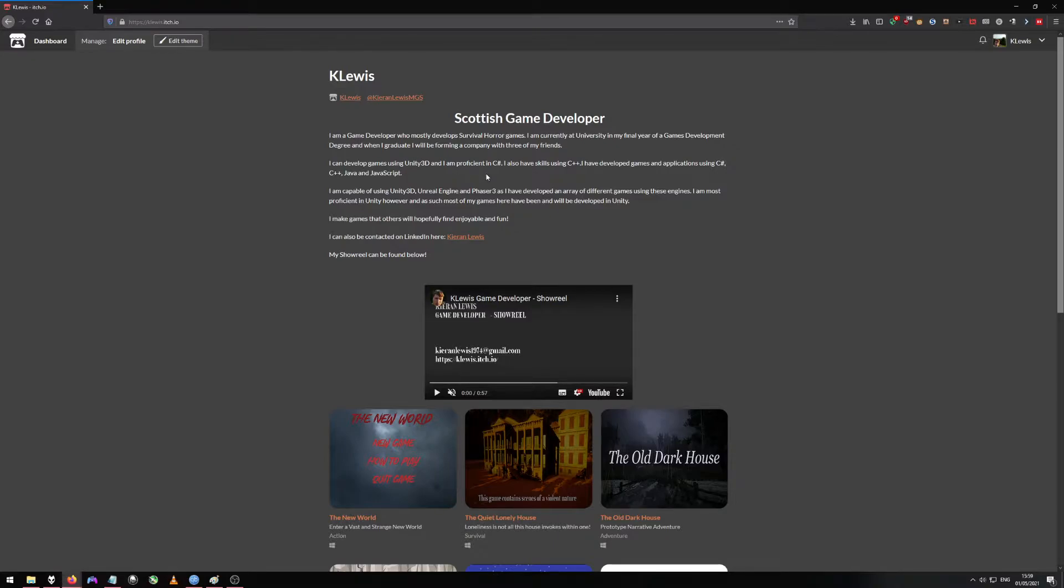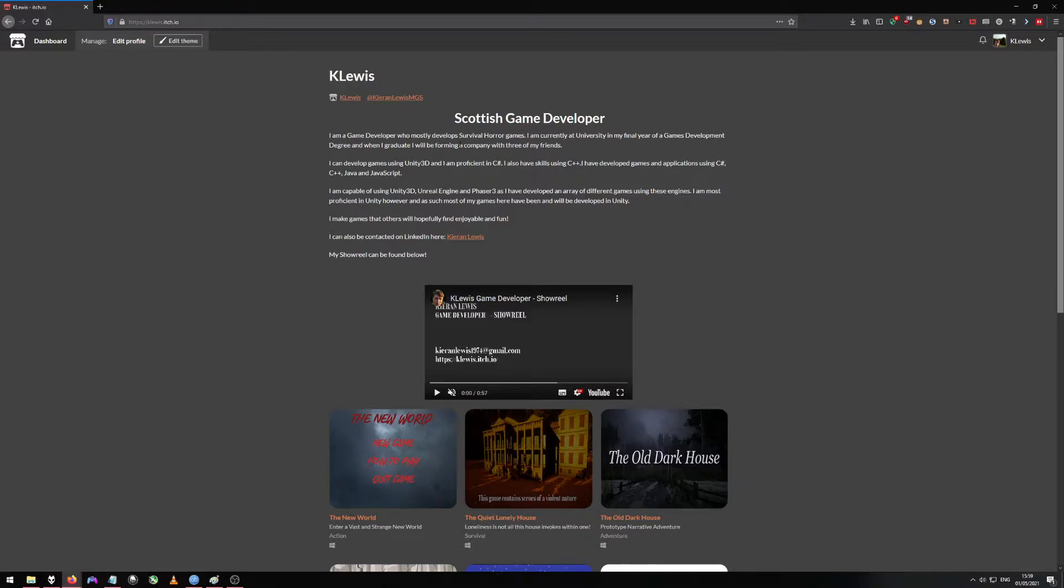I'm proficient in C Sharp, C++, Java, JavaScript and I'm also capable of using Unreal Engine and Phaser Free. It also tells people mostly what I develop which is survival horror games.